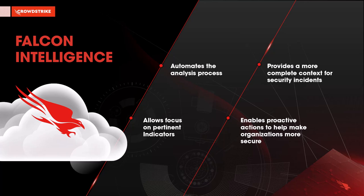Falcon Intelligence makes it possible for analysts to maximize their efforts, improve investigation times, and get proactive to help make our overall organization much more secure.